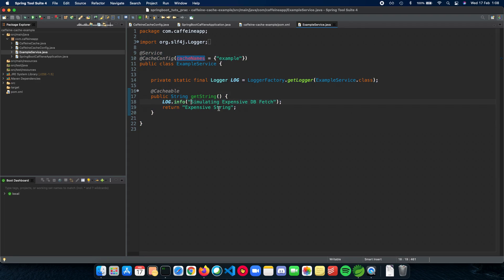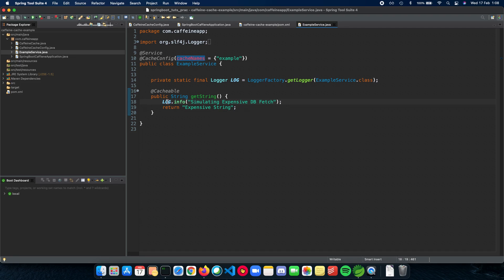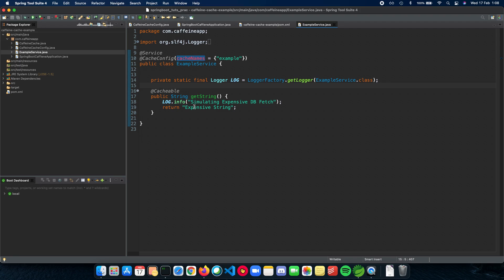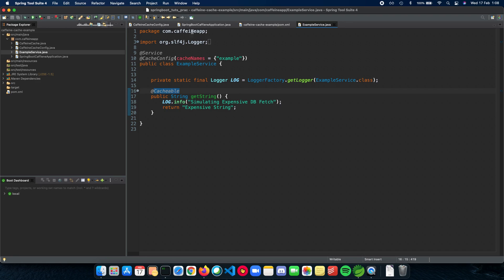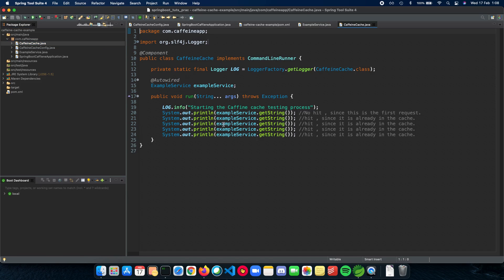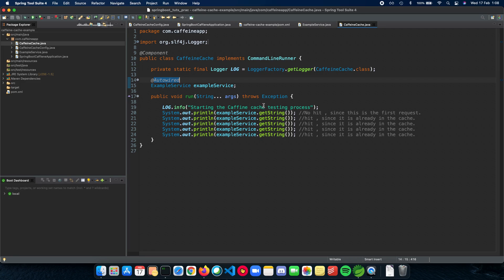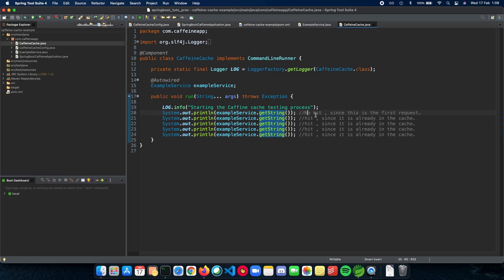When we actually test our application, we will see that this line of code will only be seen once because once we fetch it from the database, it will be inserted into the cache. Then we will only be getting this result without actually going through the DB calls inside this hypothetical method. When we actually access the cache, it's a hit. When we don't access the cache, it's a miss. And when the element is removed from the cache, it's called eviction.